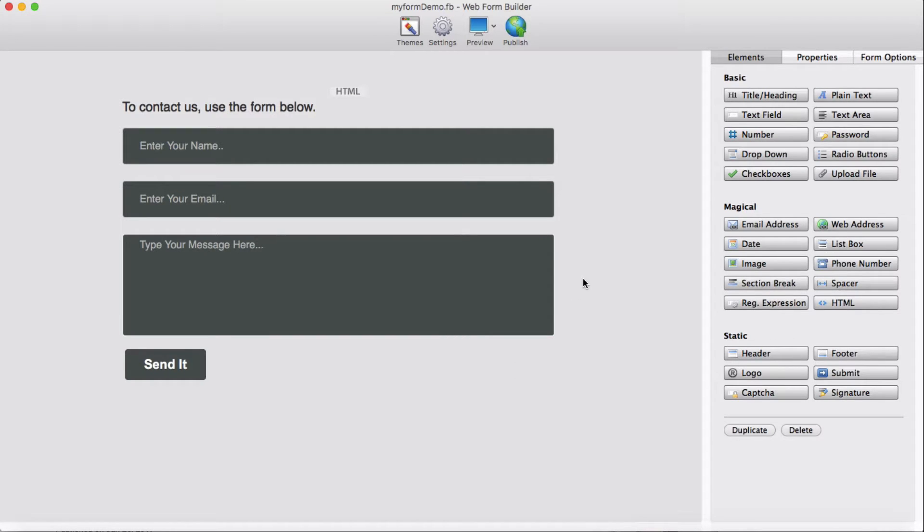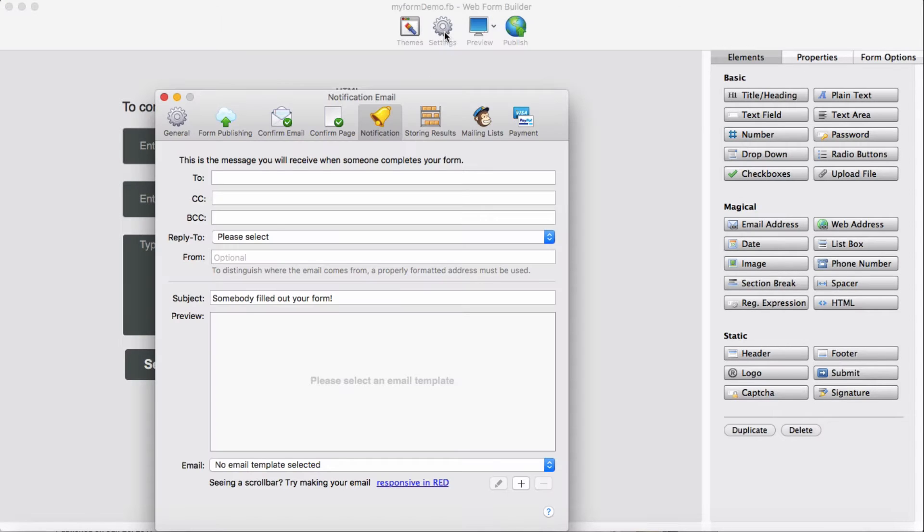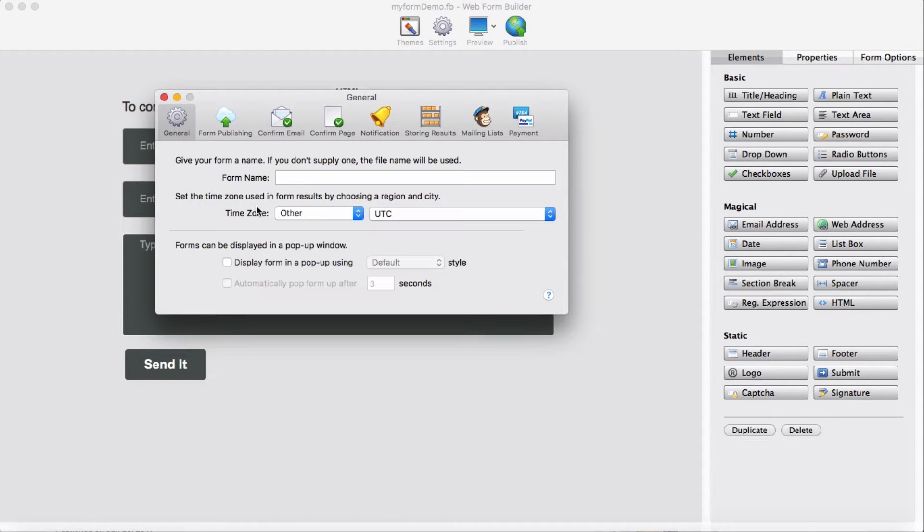This is similar to the same form, but I have changed the background color only. We are going to set the settings, which in general we give a form a name, 'my form'.